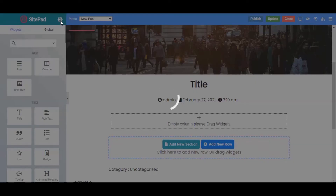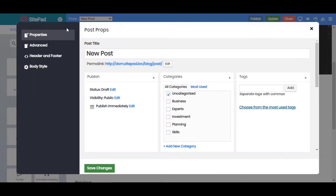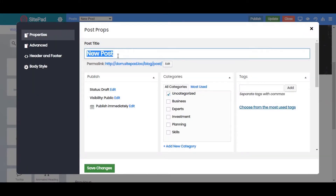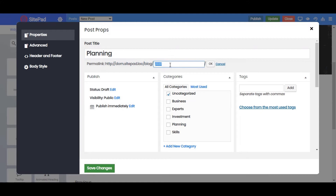At the top left corner, click on the Settings icon where you will see different options. Under Properties, you can set the post title for your blog post. Next is the Permalink, where you can set the link to your blog post — you can also edit it by clicking on the Edit button.